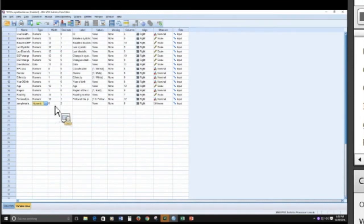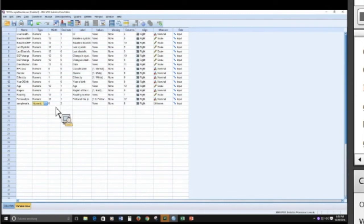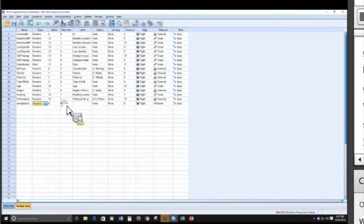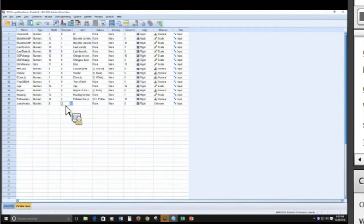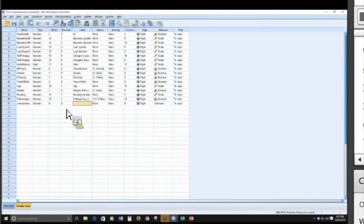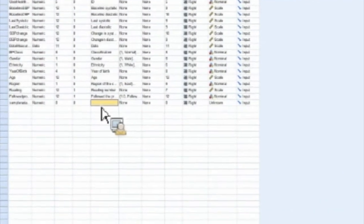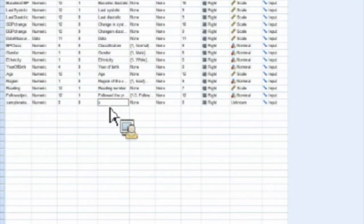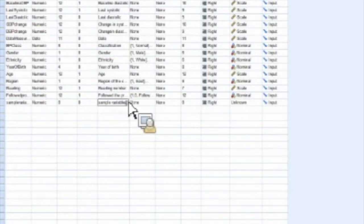The width and decimal places, these are just how it looks on the screen. It's going to default to two decimal places. If you don't want two decimal places, if you want to change it to zero, you do it there. The label, you have more versatility in the label than you did in the name. So in the label, you can pretty much do anything you want. You can have a space, you can have a special character, and it's going to be okay with that.